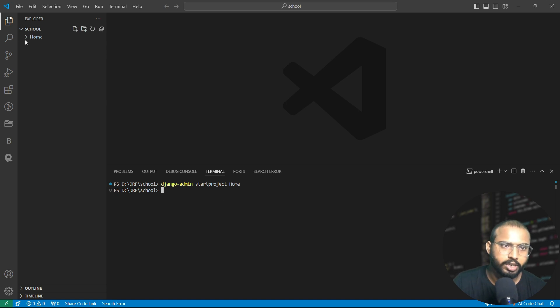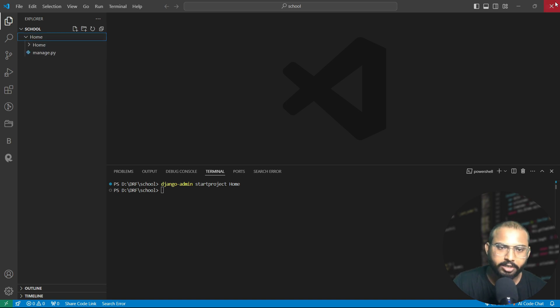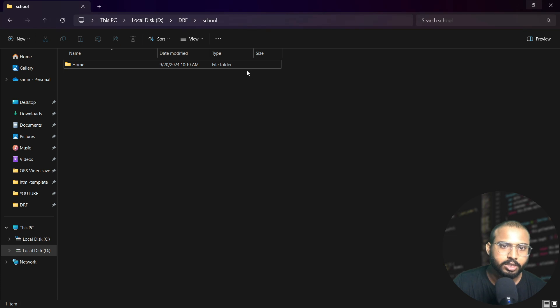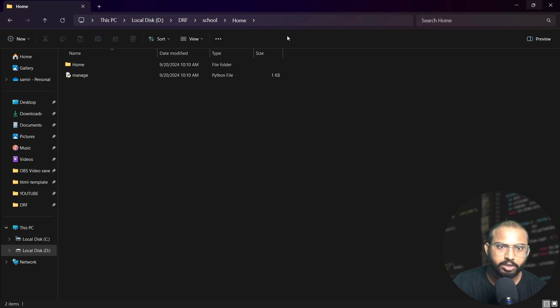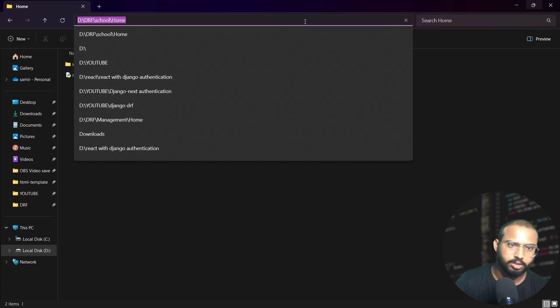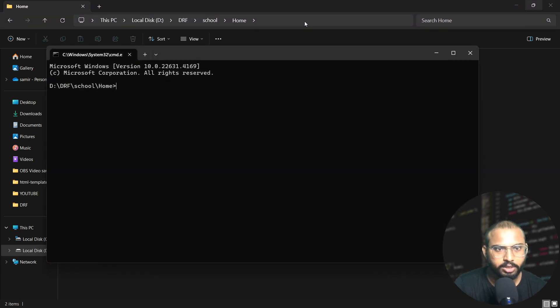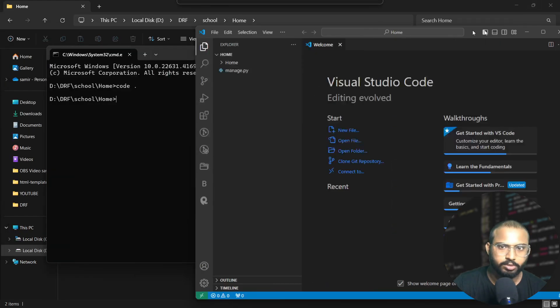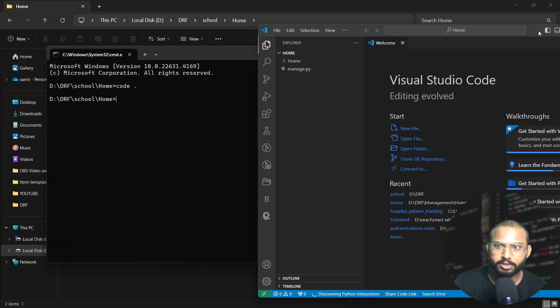Finally our project has been started here. I will again close this and open this in our terminal. Write again code dot and our VS Code will open again here.